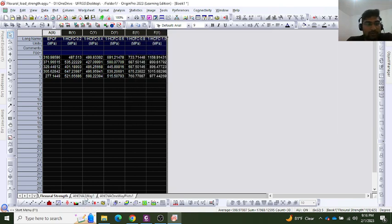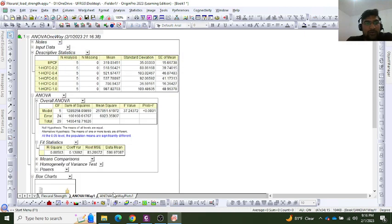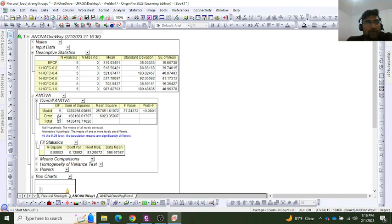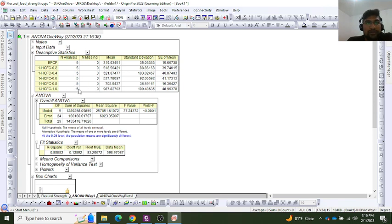Here I have the ANOVA analysis results. I have a lot of data from the statistics. Here I can see a table containing the number of samples, mean values, standard deviation, and standard error of means. We have the statistical descriptions and the means comparison.